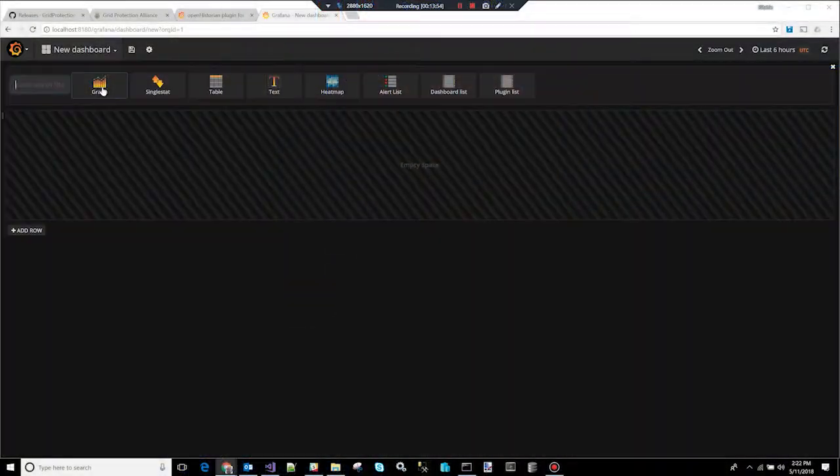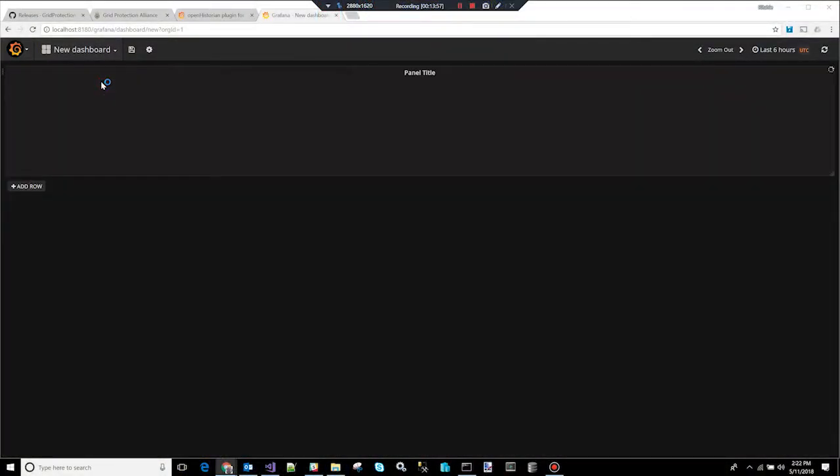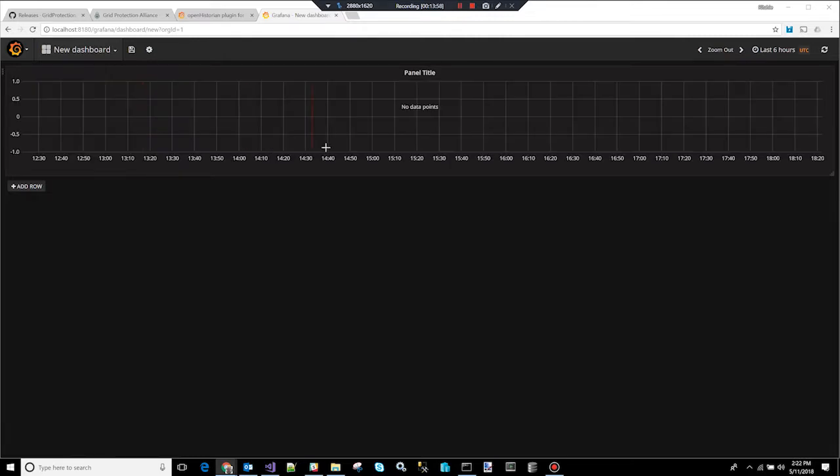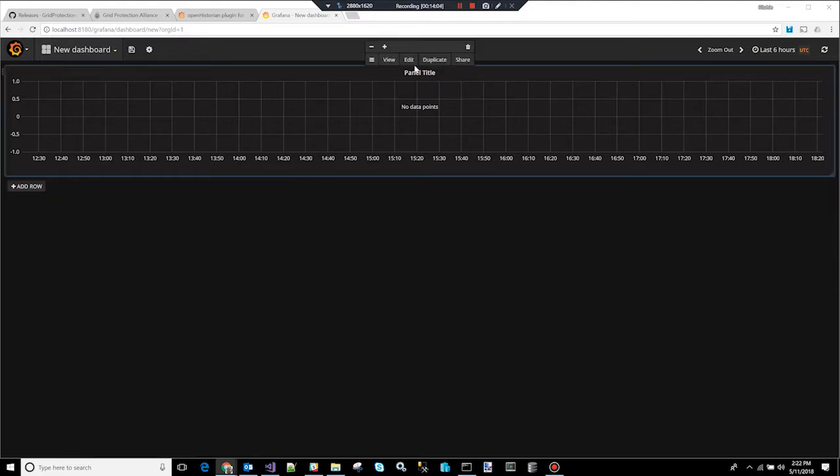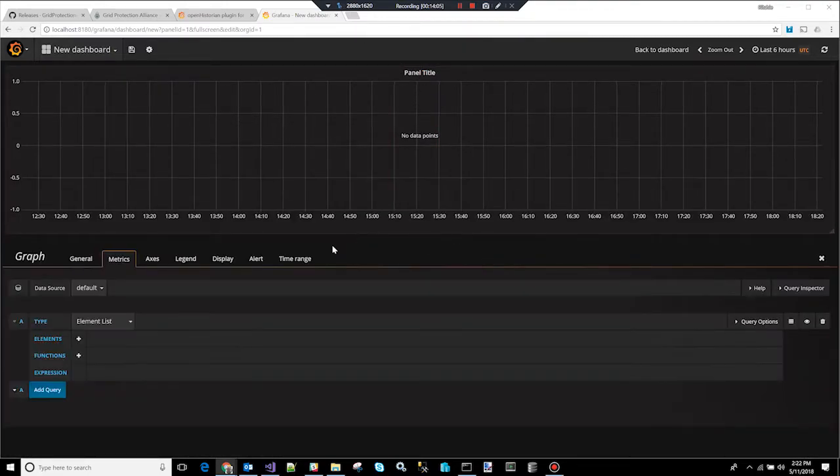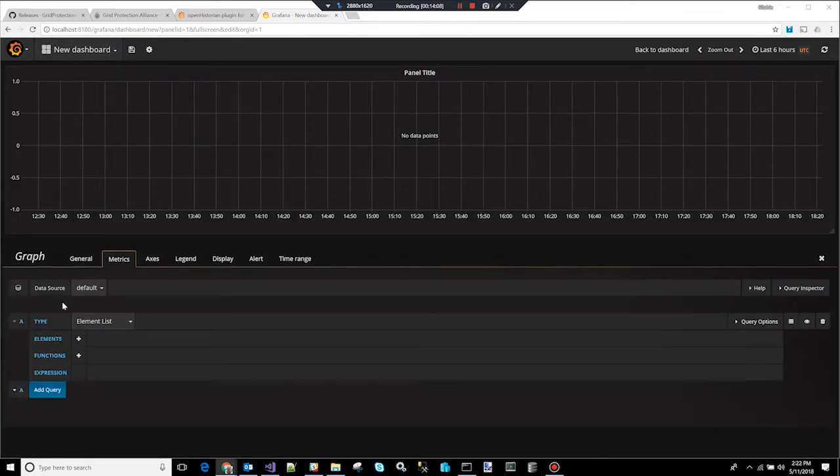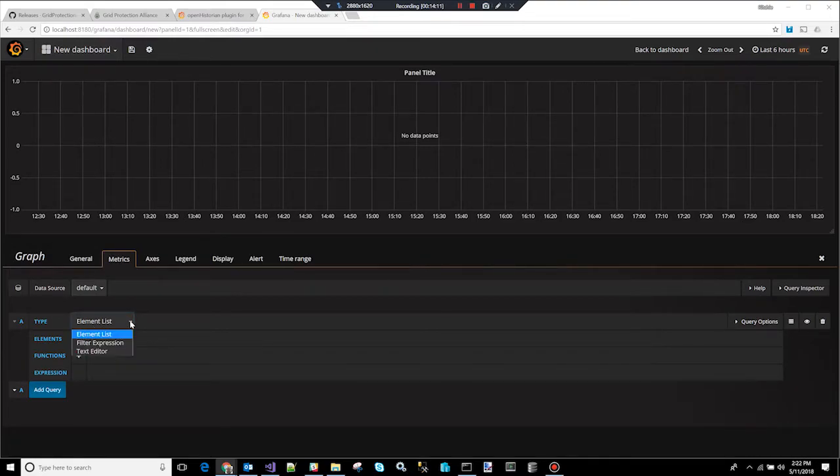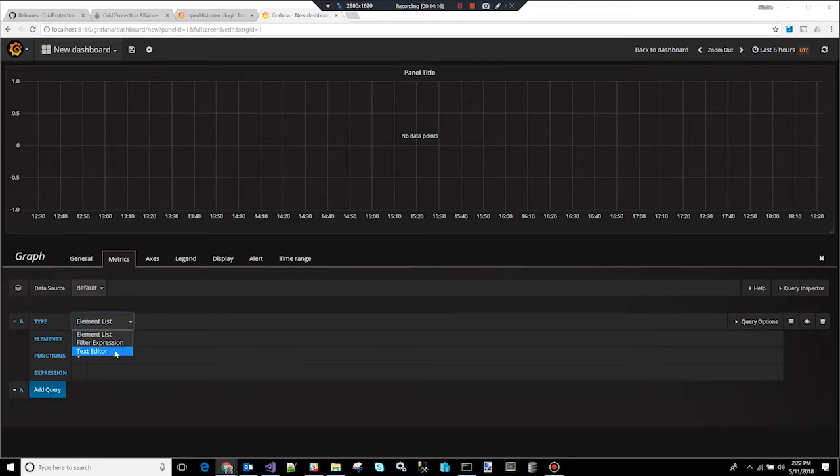So the first one I'm going to do is a graph, because it's the easiest. So here is an example of a graph. I'm going to click on the title and click edit. So on the edit screen, you have several options. You can just pick points you want to trend. You can do a filter expression or type in an expression manually. So let's just pick a few points first. So if we do that, there's a little plus button beside elements, and you'll see a list of points pop up.